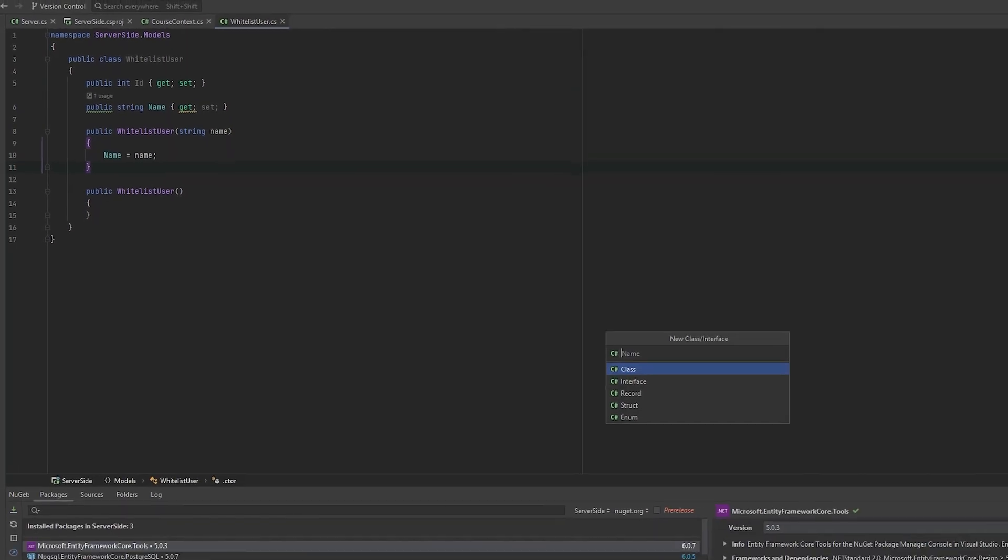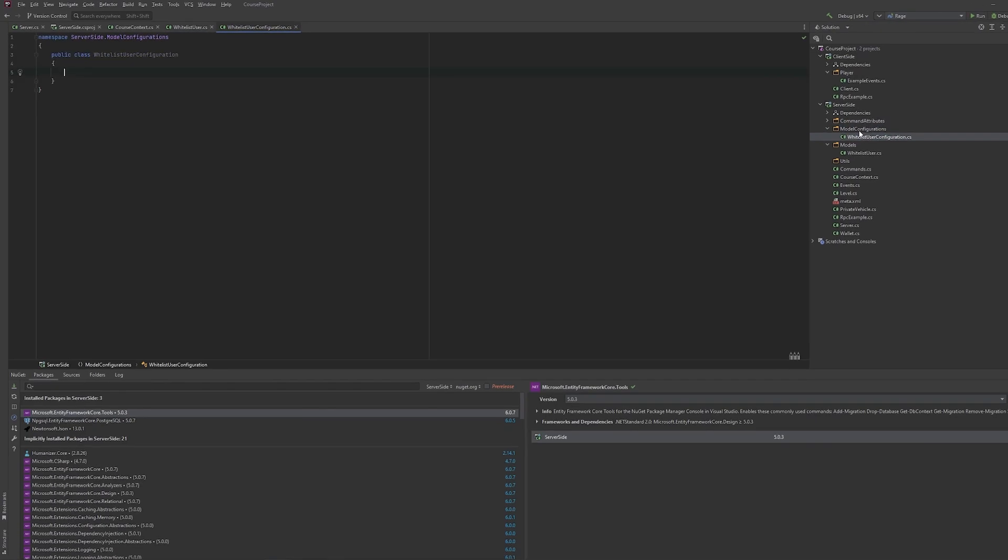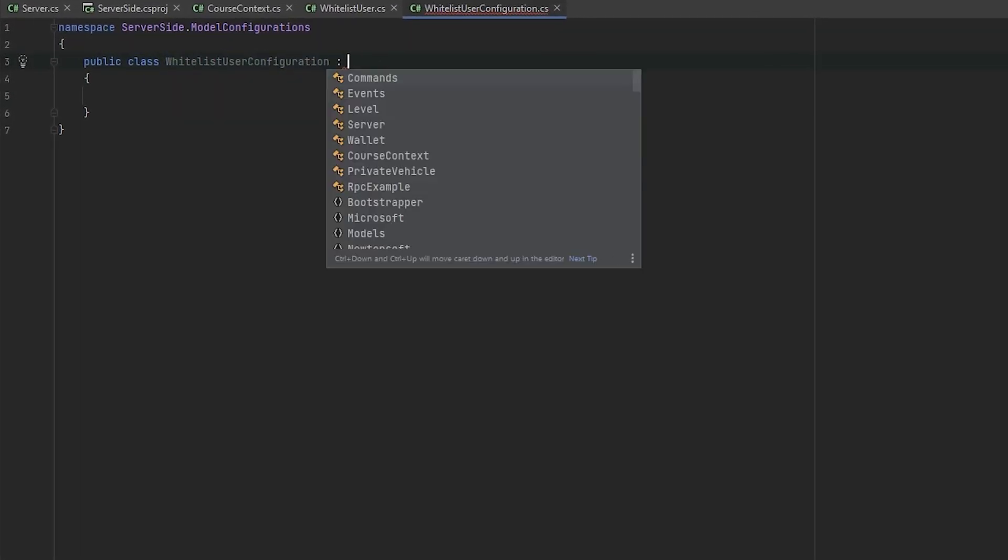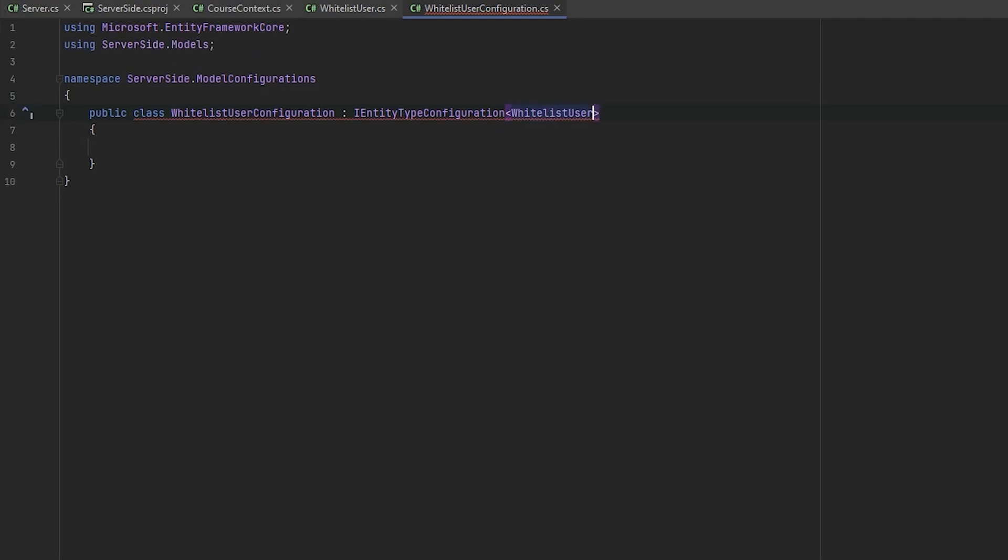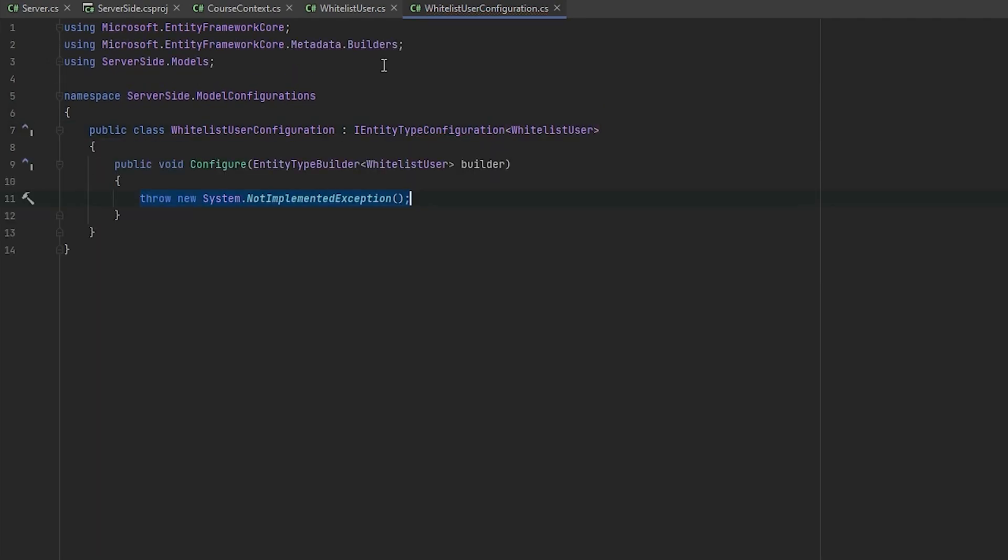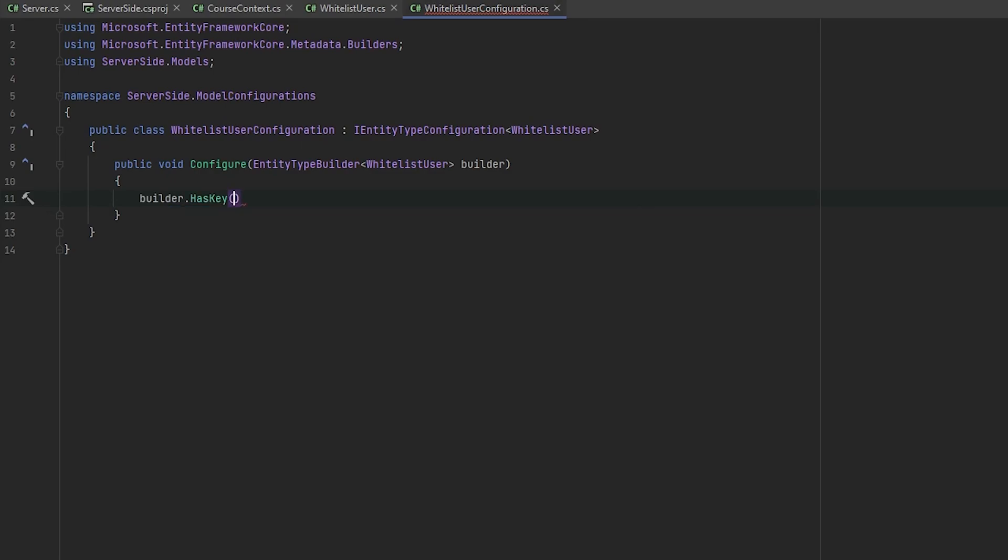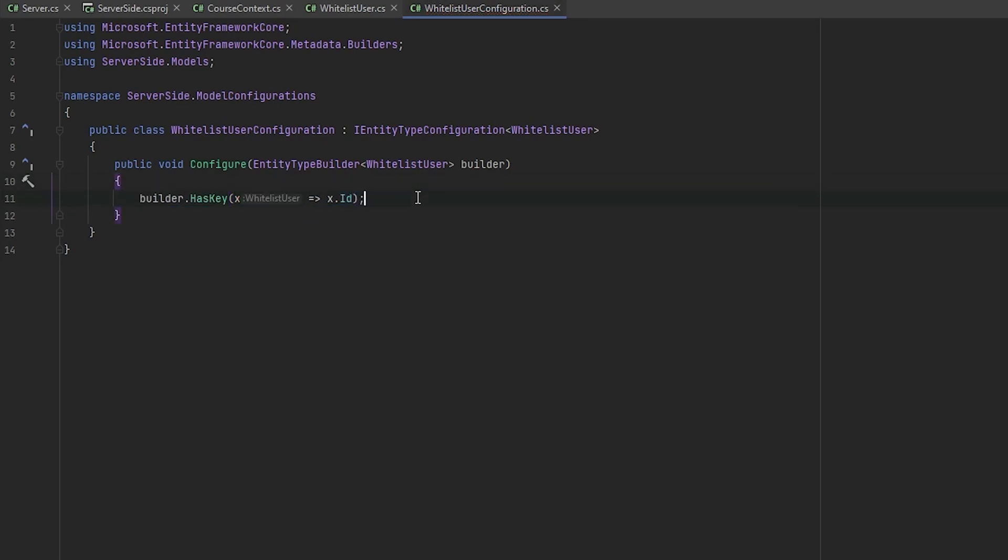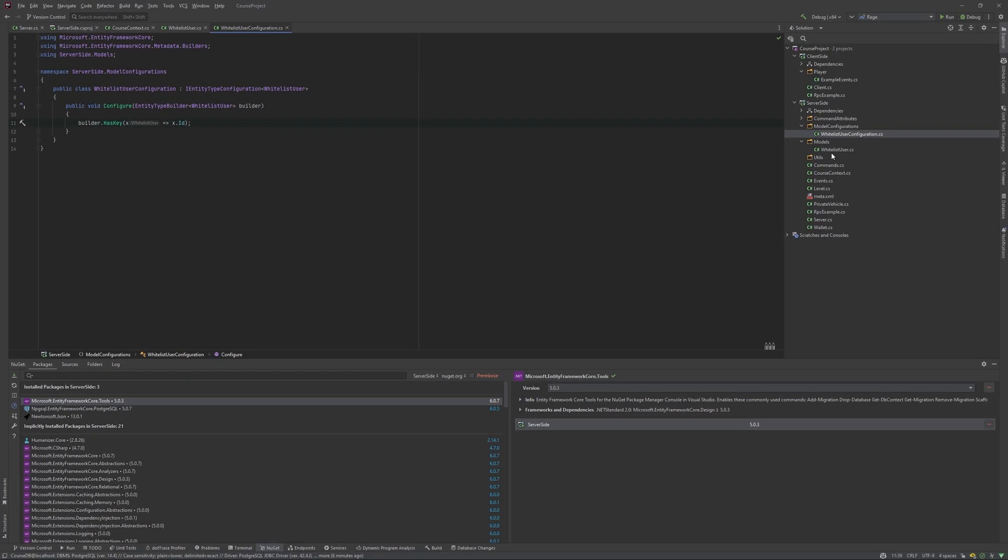Also, we need to create configuration file for this model, WhiteListUser configuration in model configurations folder, and inherit it from IEntityTypeConfiguration interface. Here we need to provide the type of our model, so it's WhiteListUser. And implement the missing members, so it's public void Configure. So here we will just set that builder HasKey x => x.Id. So, as I said before, this lesson is not about Entity Framework at all, but it's more about how to configure it in Rage MP. So if you want to understand everything what's going on, just visit these two websites that I mentioned at the start of the video. It will really help you and help me to save some time.